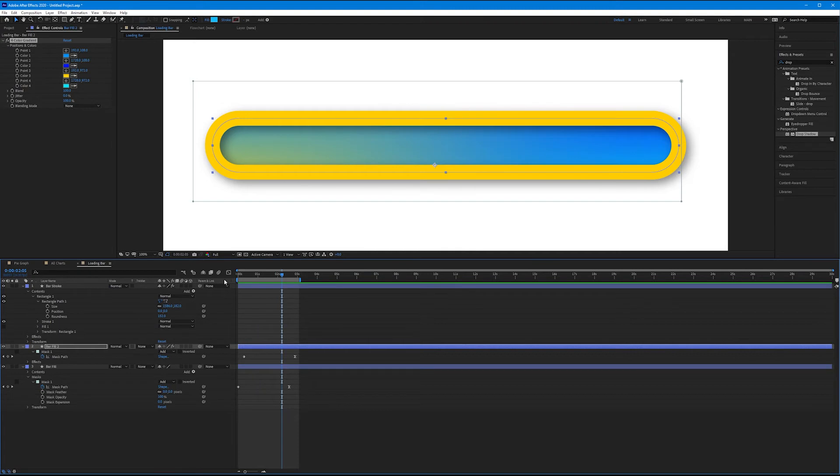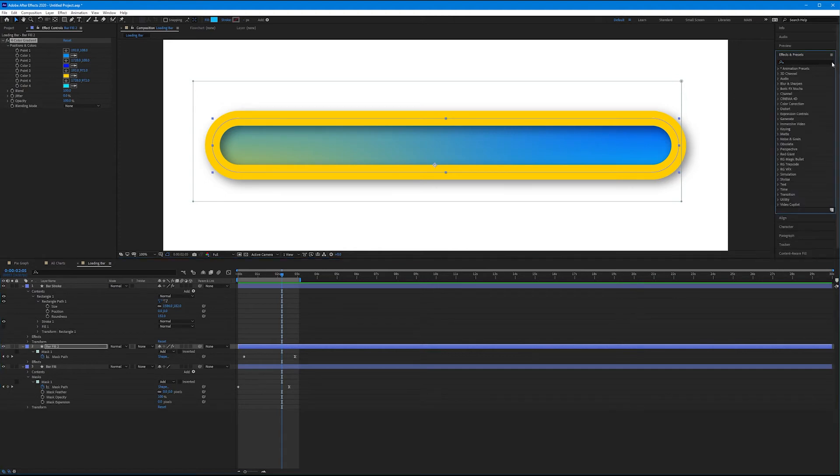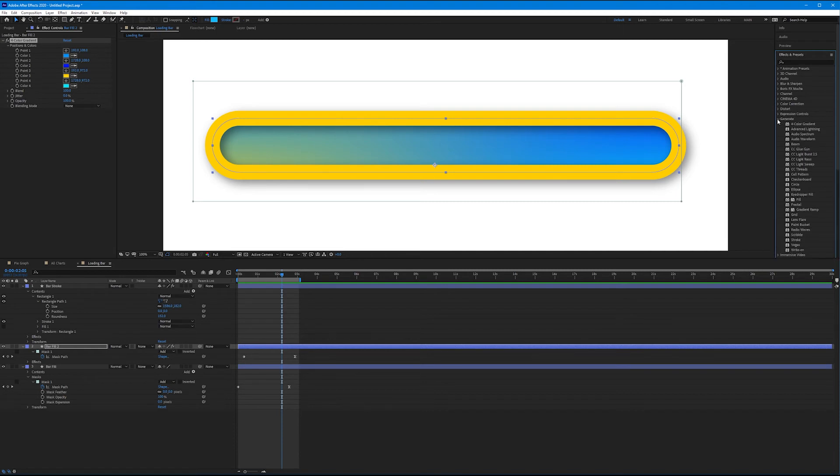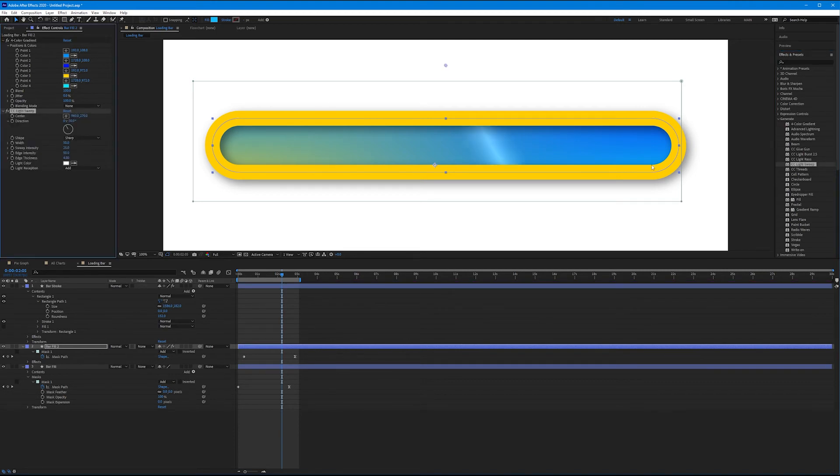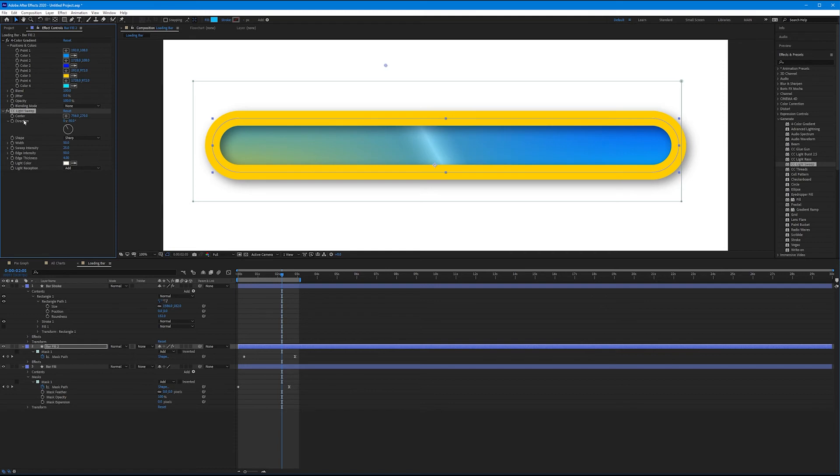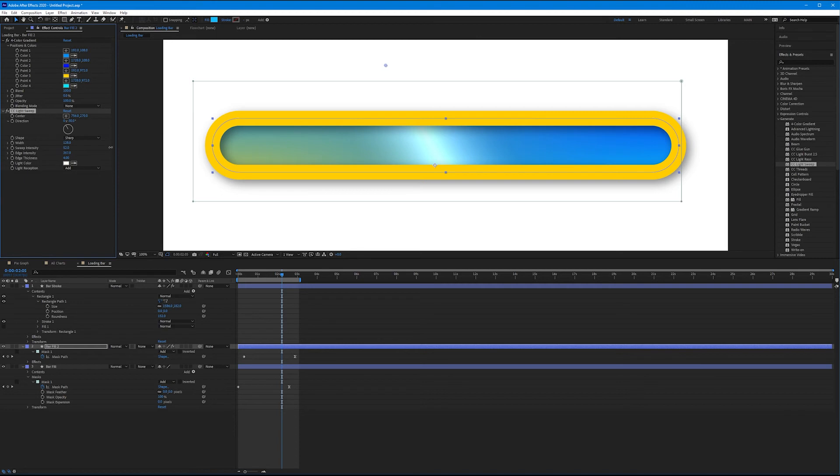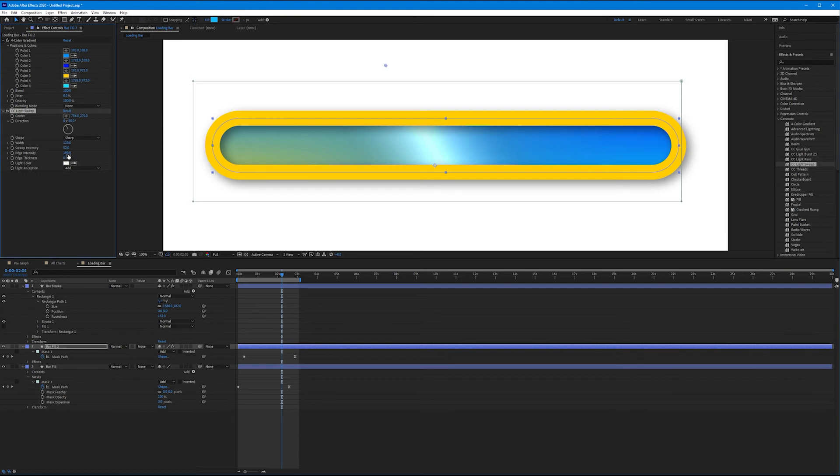The last effect that I want to add to our loading bar is one of my favorite effects to use because it's so versatile. Let's come over to our effects and presets panel and let's X out anything that we've searched. And let's come down to the generate pull-down and let's apply to our bar fill 2, CC light sweep. Double-click CC light sweep. Light sweep is great because it creates quite literally a sweep of light, kind of like something shiny. We can change everything about this. The width, the intensity, the edge intensity, and the thickness of the edges. So with a really thick edge, it almost starts to bevel and emboss that.